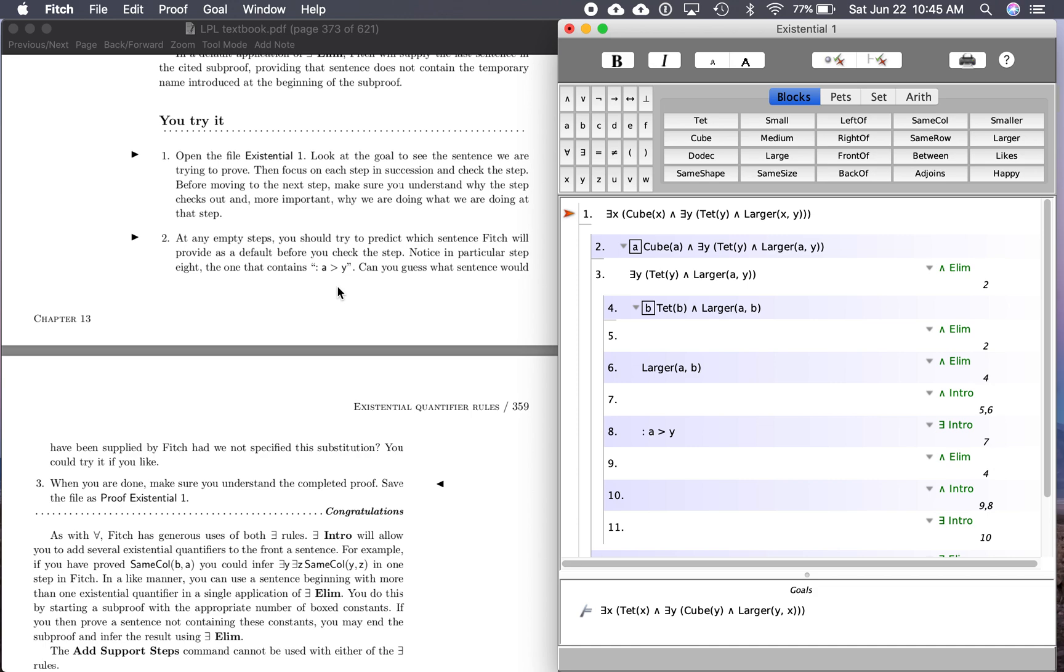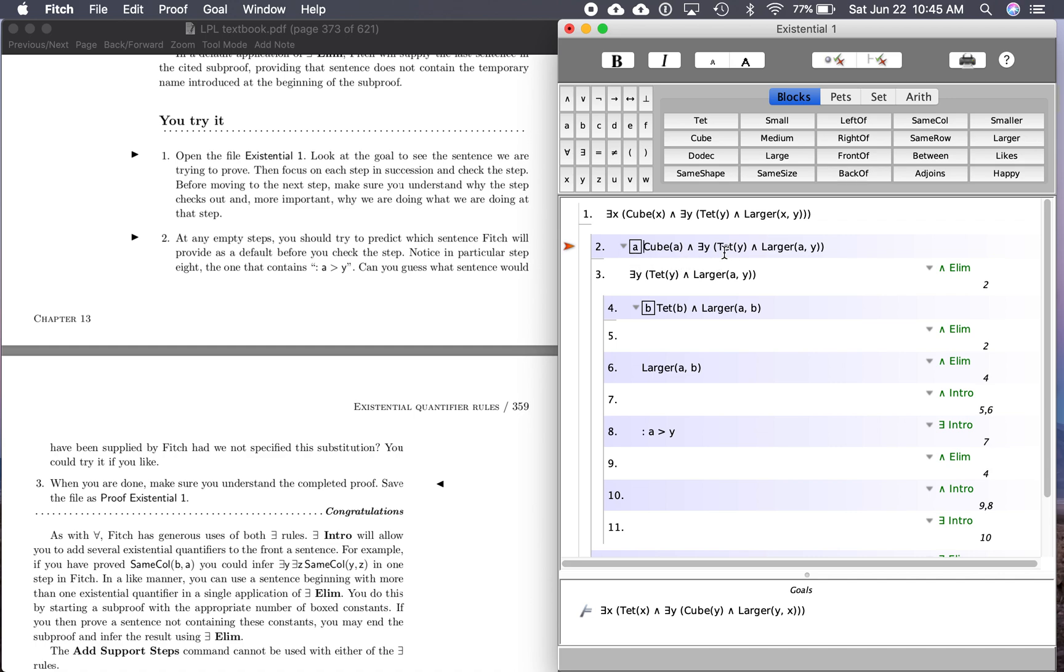So here, again, here's where we're starting, one premise, and here's where we need to go. So the first thing we want to do is assume this through a subproof. And remember, here's the box here where it's just saying, let A be any arbitrary object. All right, so this is our assumption right here, A is a cube, and there's a tet, and A is larger than that tet.